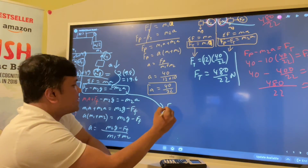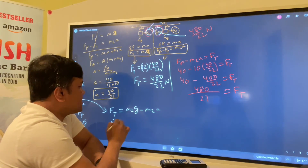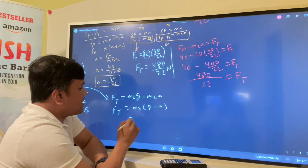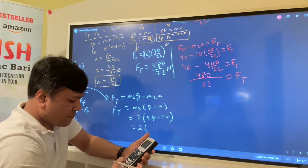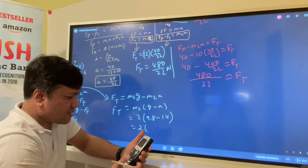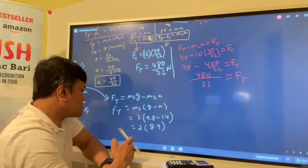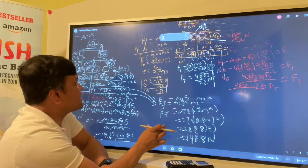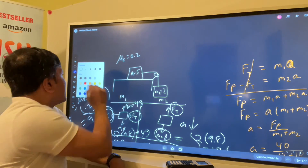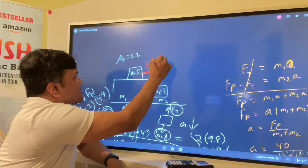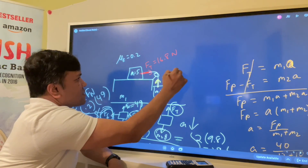We verify from the other side: Ft = M2·(g − a) = 2 × (9.8 − 1.4) = 2 × 8.4 = 16.8 newtons. So Ft is 16.8 newtons on the free body diagram over here, and Ft is also 16.8 newtons on the other side — confirming consistency.